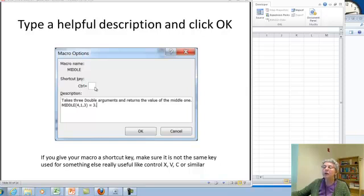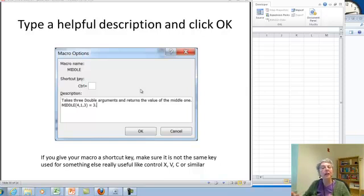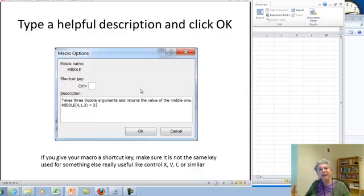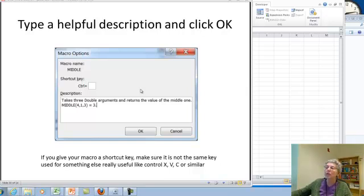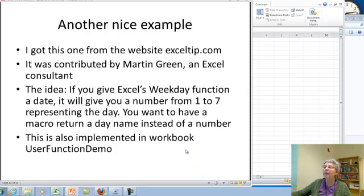You can also make a shortcut key, and as usual, if you want to do that, it's great. If you use some function that you write all the time, a shortcut key can be very valuable. Just make sure you don't assign it a shortcut that's already used for something important in Excel, or otherwise you'll interfere with that because it'll use yours.